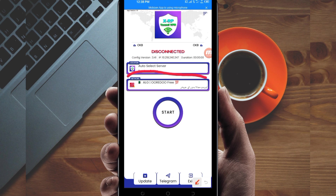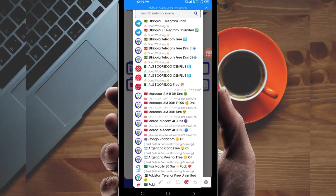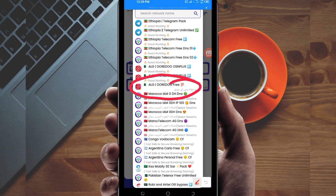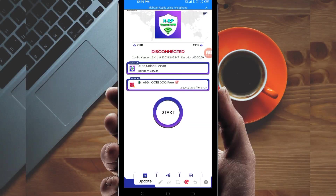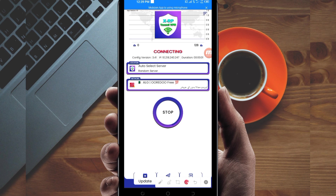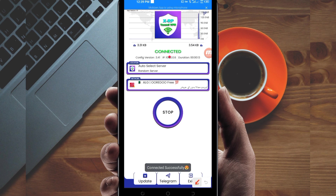Another setting you have to do is pick your country network name from the box. Tap there, look for your country network name among the presented list, and select it. After selecting your country network name, click on the Start button to initiate the extra connection.